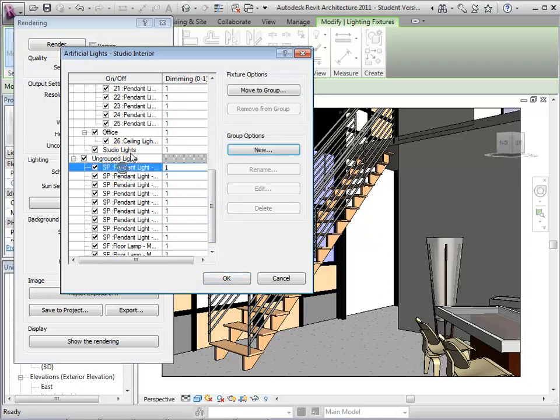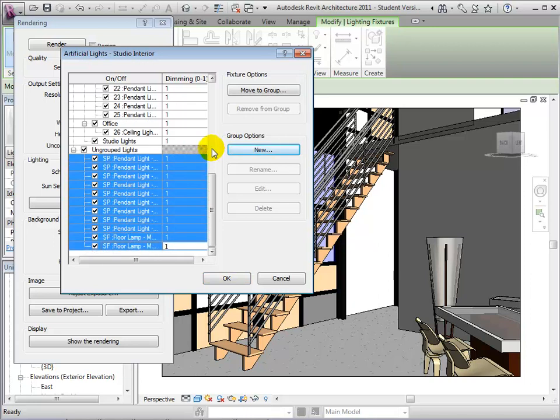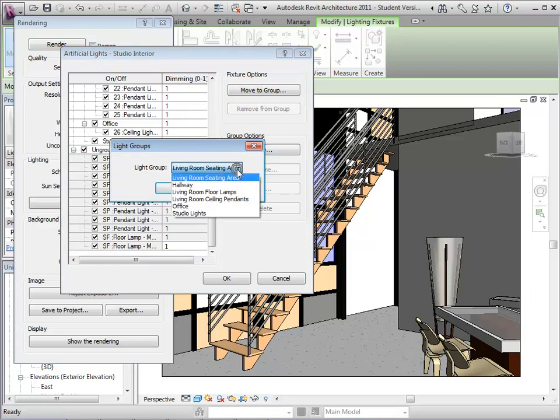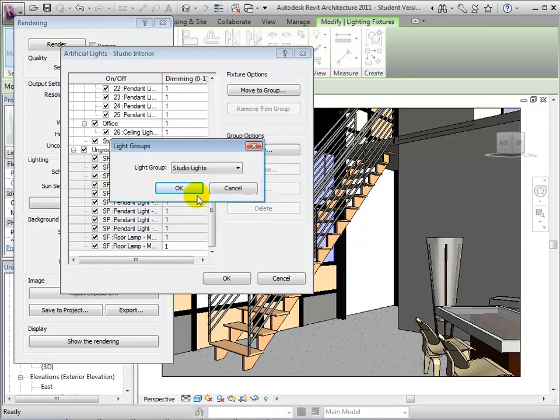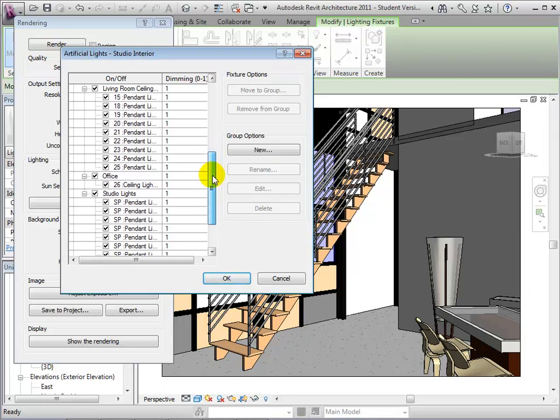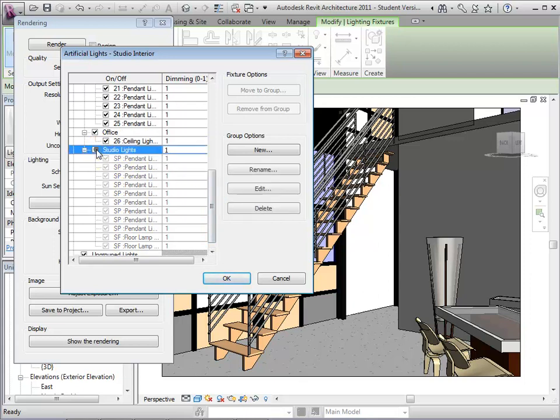To add to the group, highlight the Studio Lights. Then select Move to Group. Choose the group Studio Lights and select OK. Our studio lights are now in one group. They can be turned off together or dimmed simultaneously.